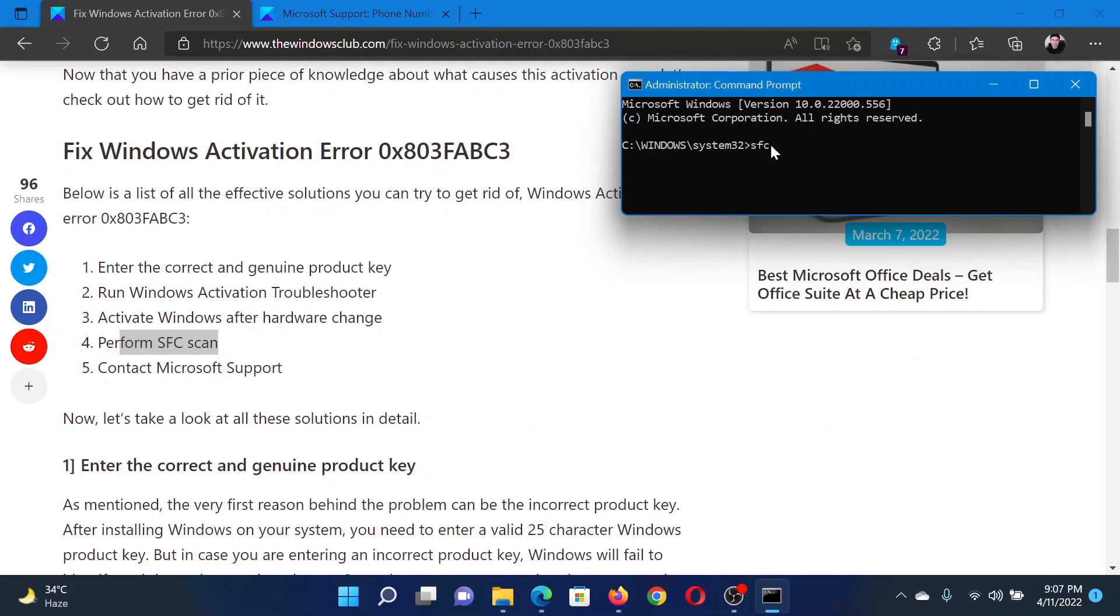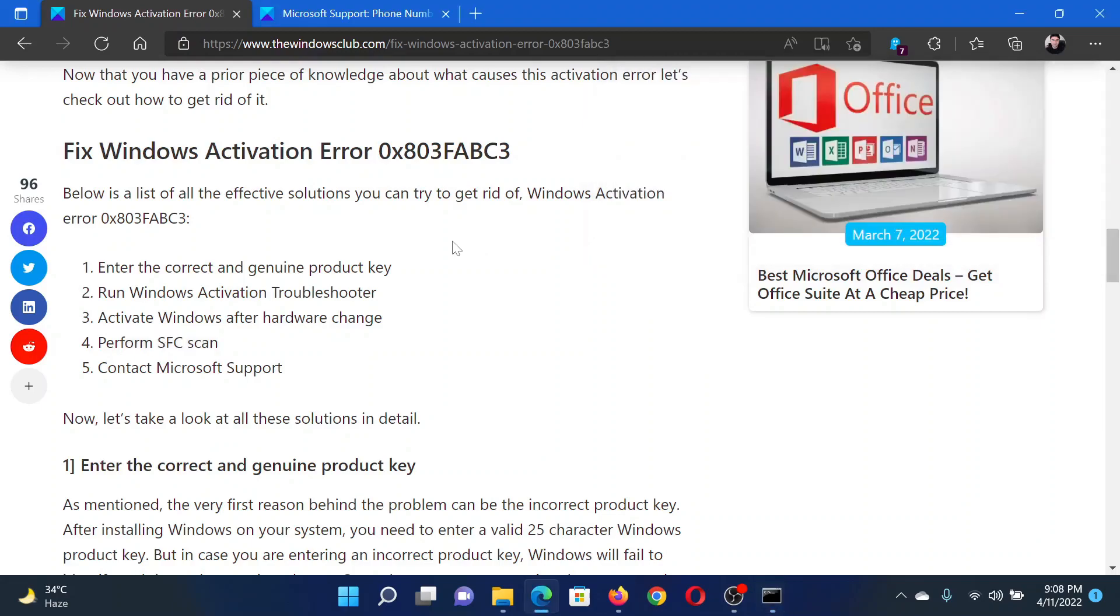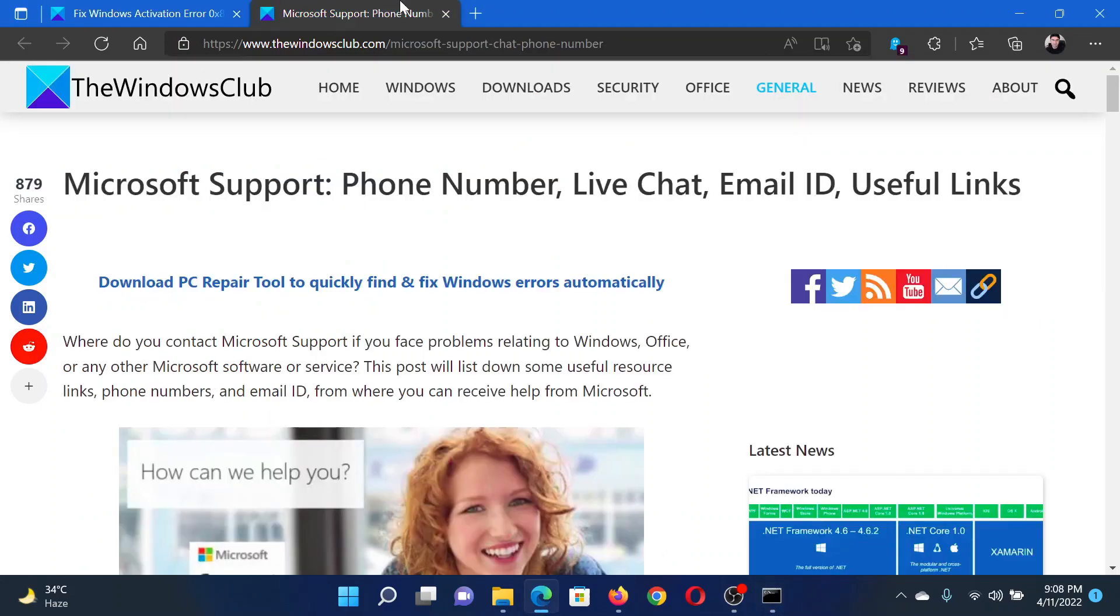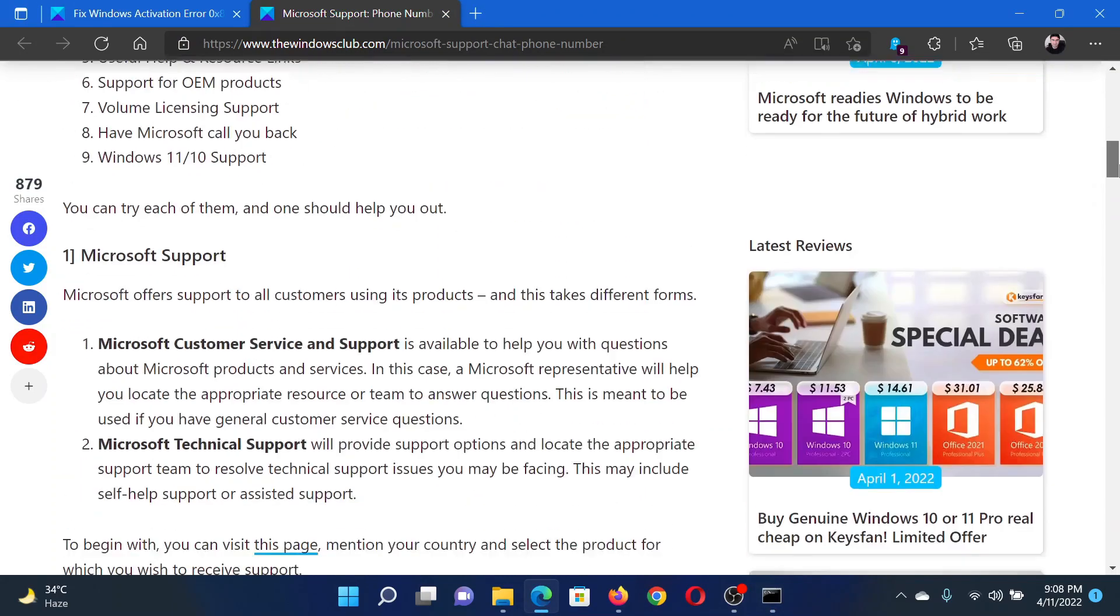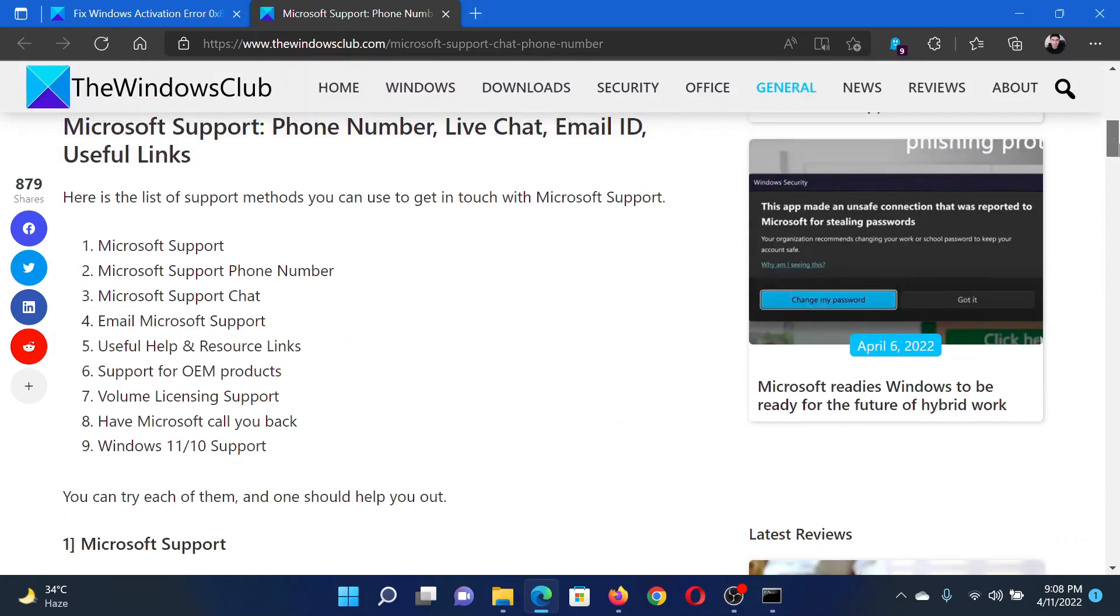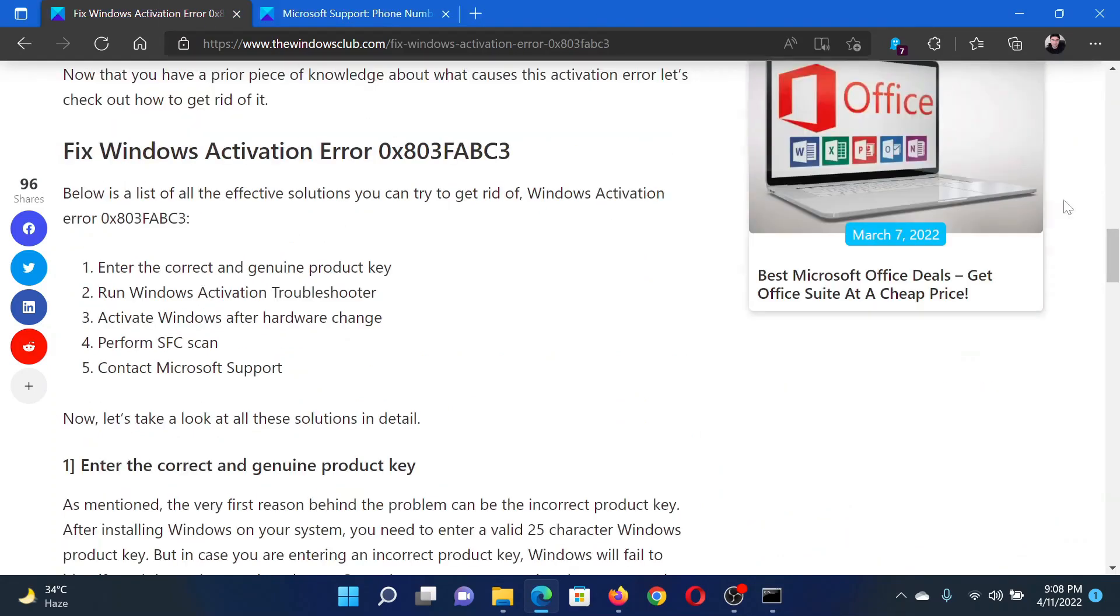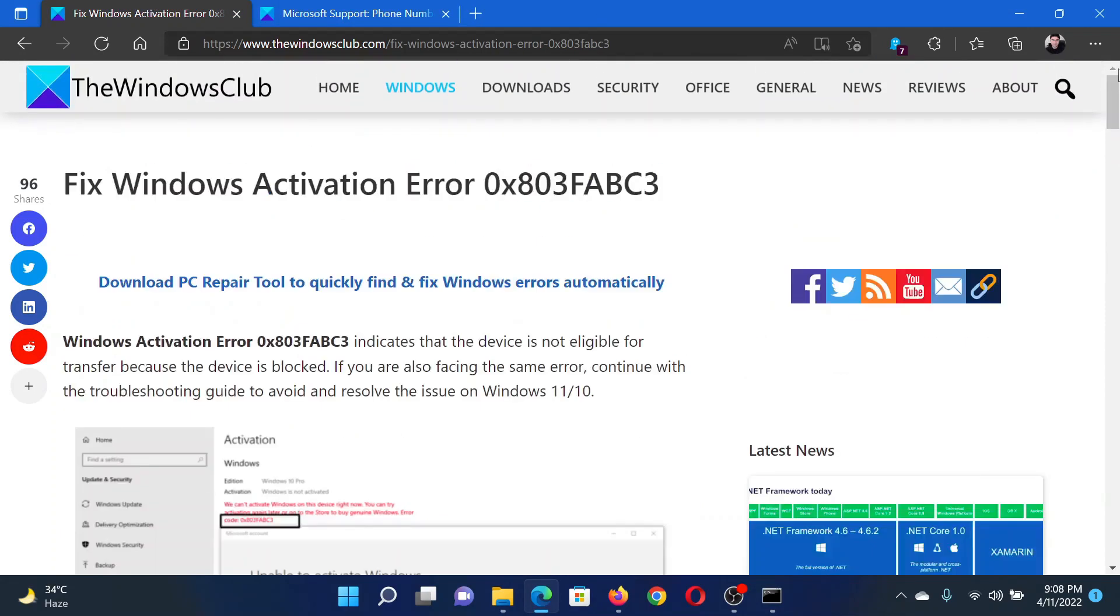The last solution is to contact Microsoft Support. The details have been given in a separate article, the link to which has been provided in the same article. Isn't this easy and interesting?